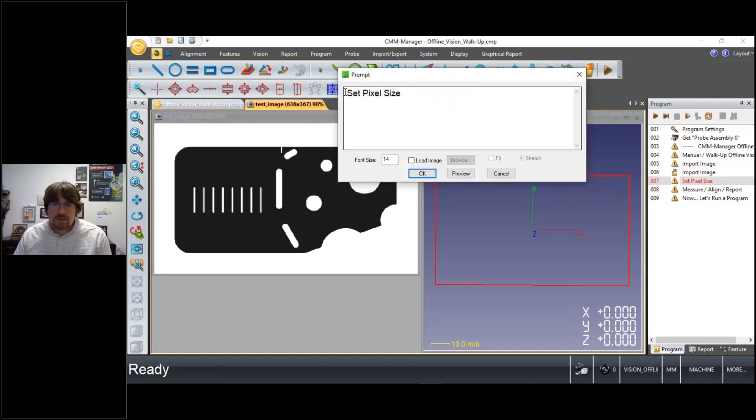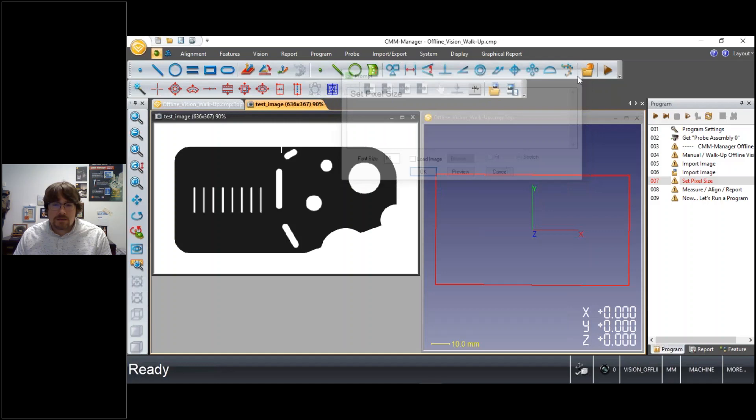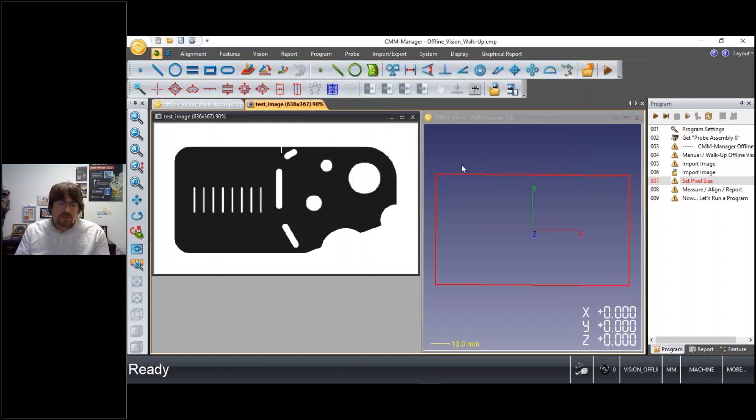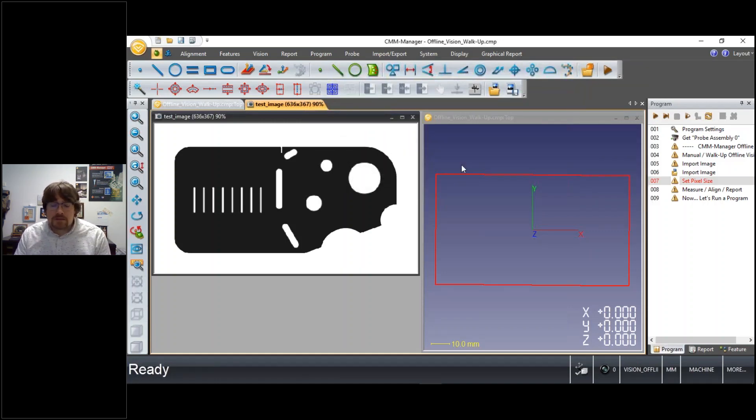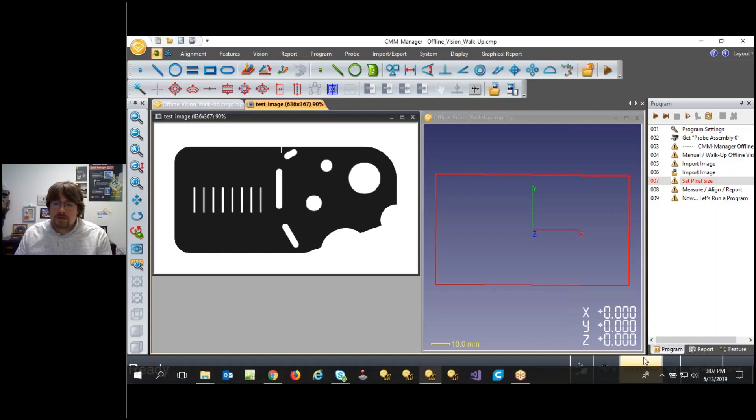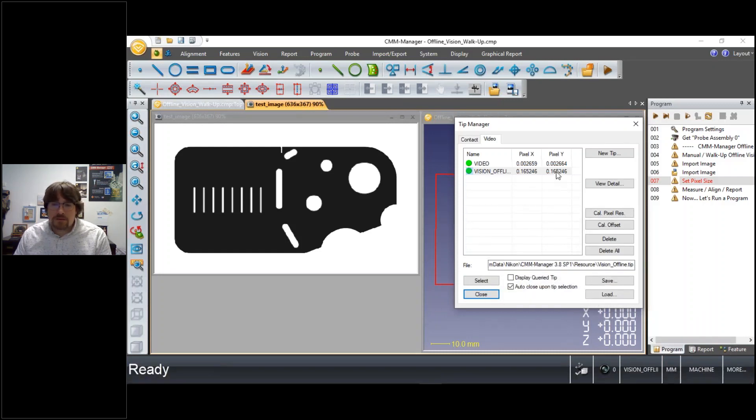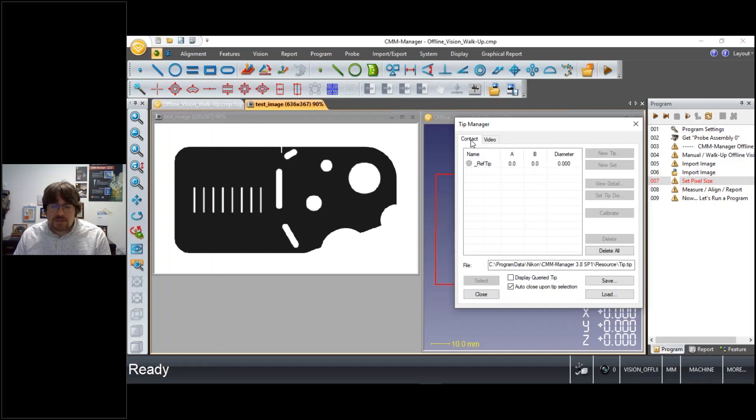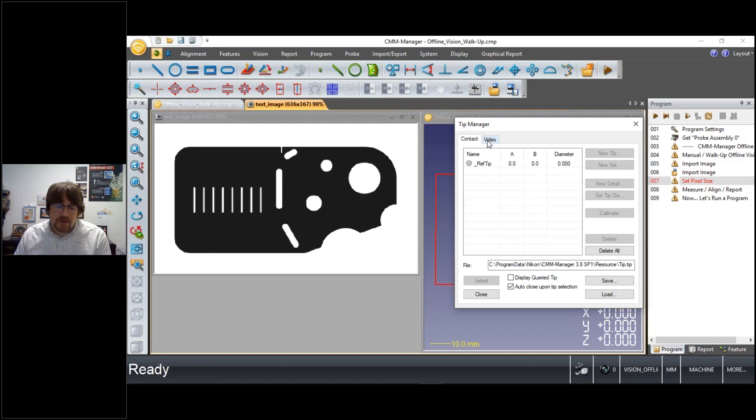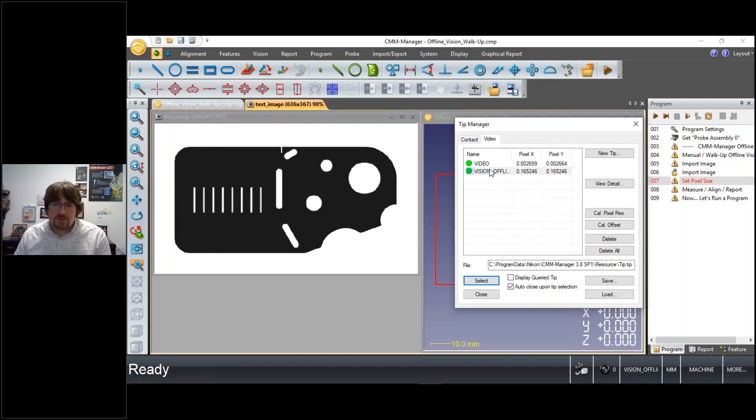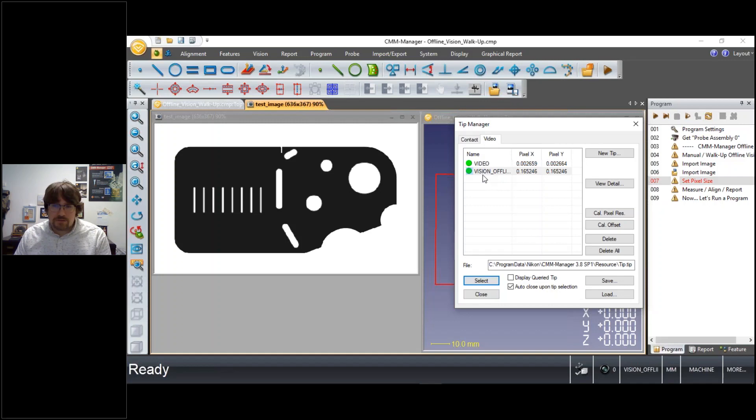So I've imported an image. Next, we need to set a pixel size. So with an online system we calibrate at least one magnification through the optics, sometimes several. That's all managed here in our Tip Manager. So if you're familiar with CMM Manager on a tactile system, you could have many different tip orientations that you're calibrating. In the same regards, you could have several video tips or sensors that you calibrate and use inside of CMM Manager.